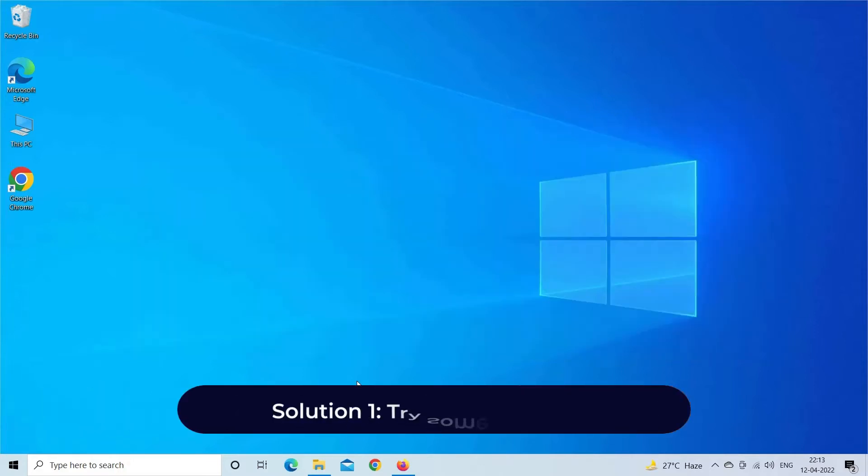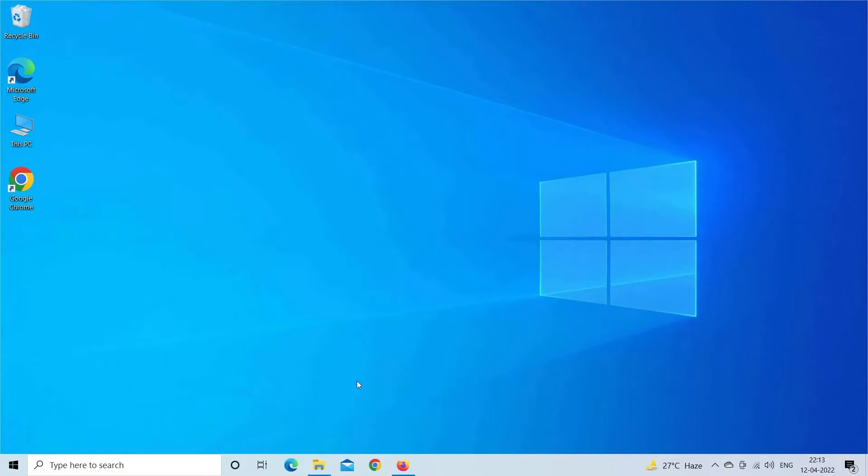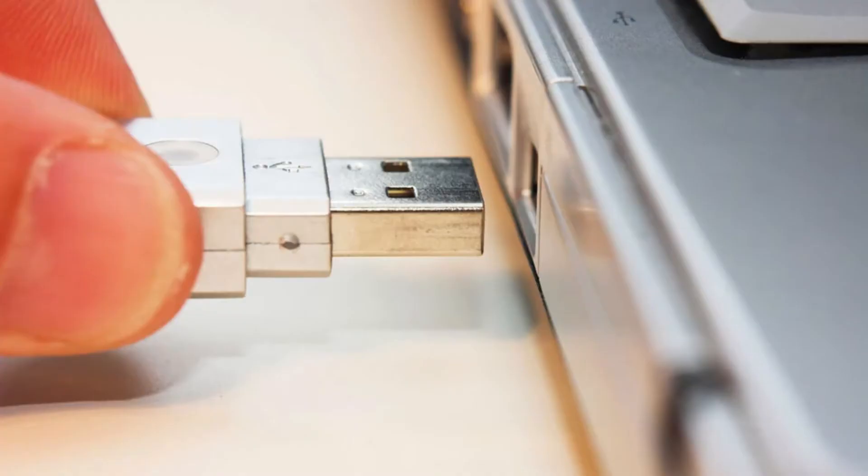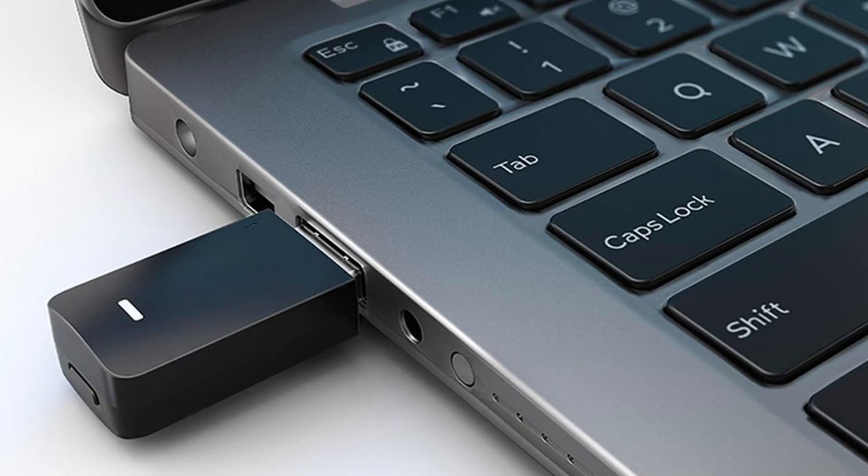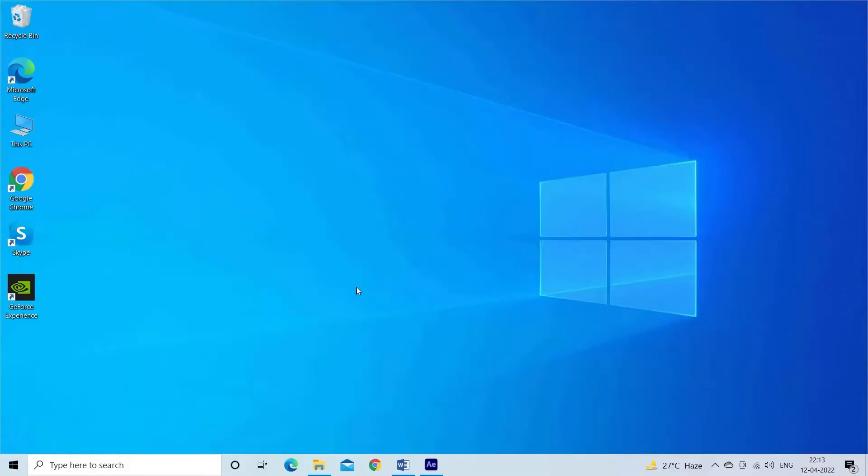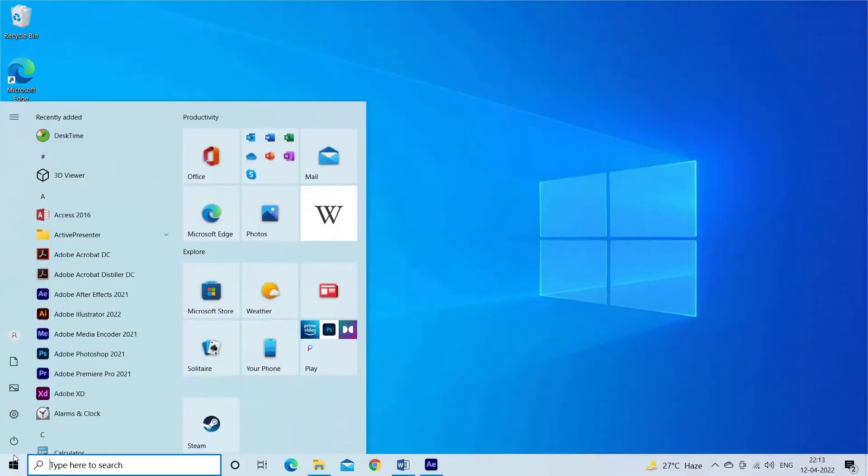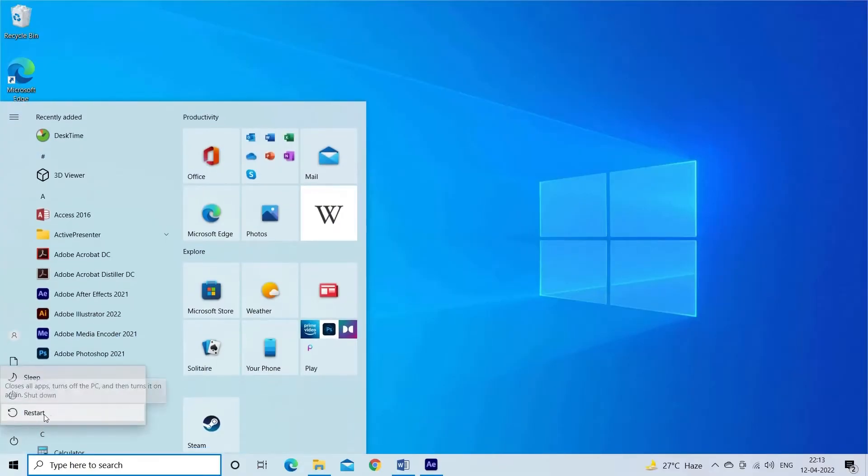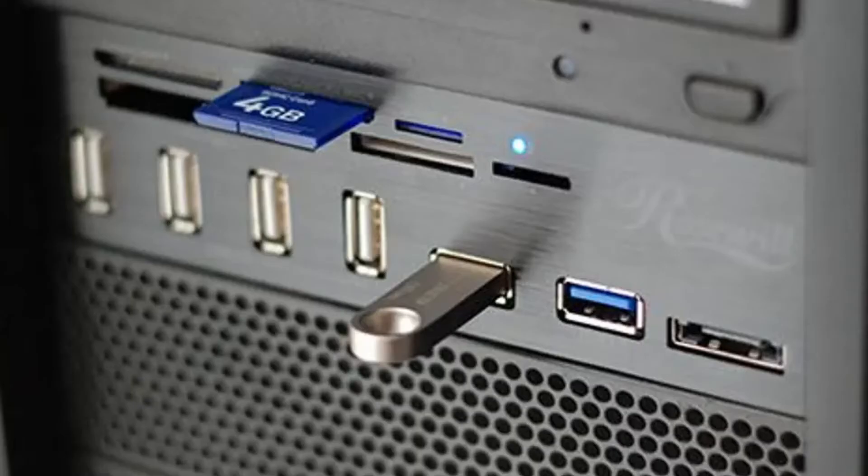Solution 1. Try some basic tips. But before trying any recommended methods let's try some basic solutions like: unplug USB and reconnect it, restart your PC, connect your USB to another computer.